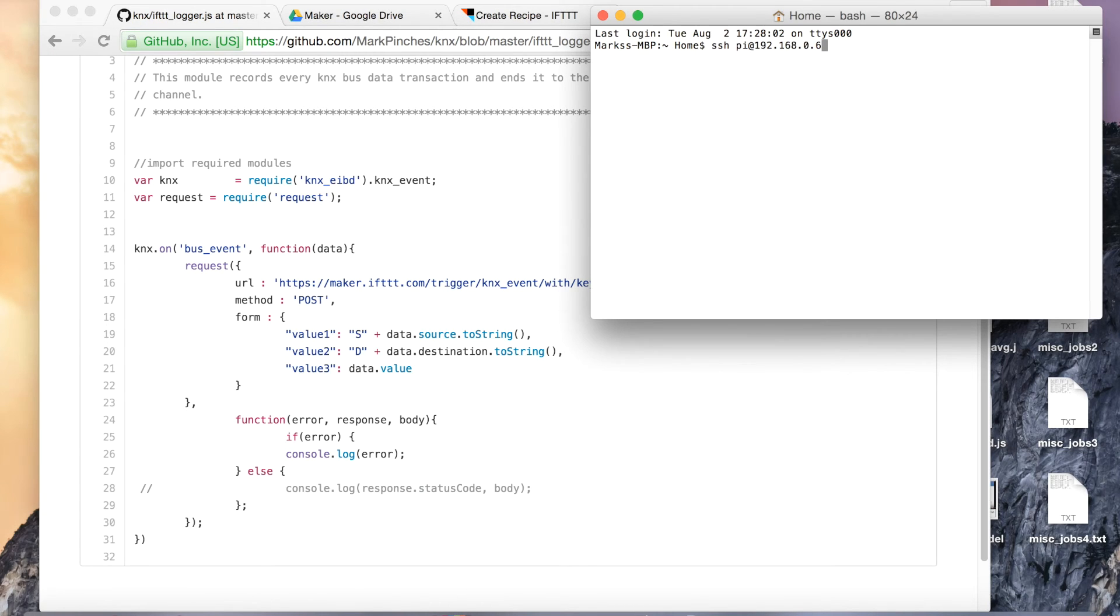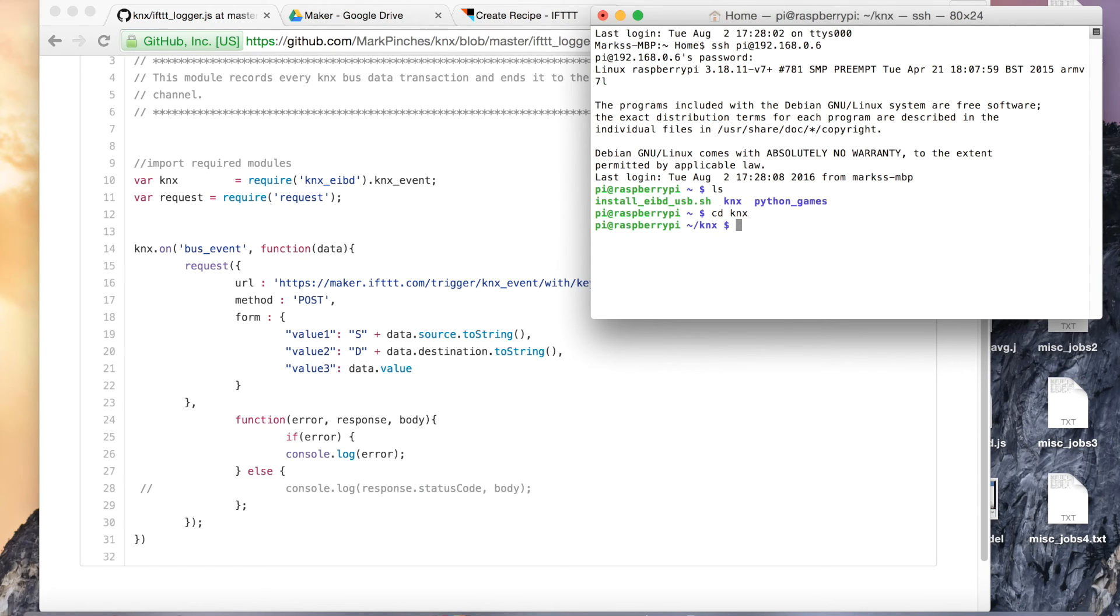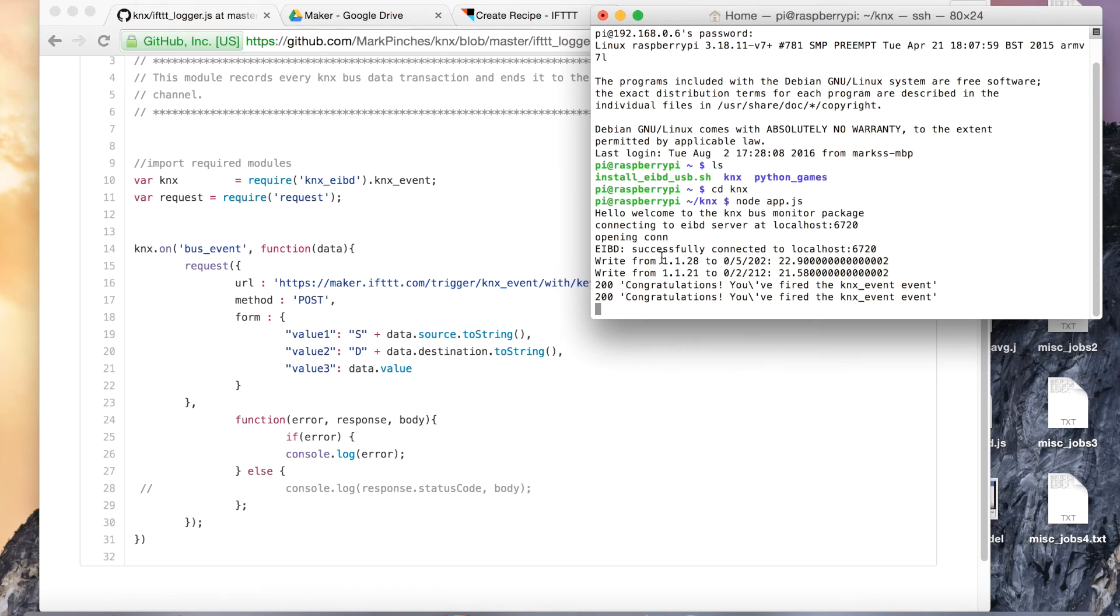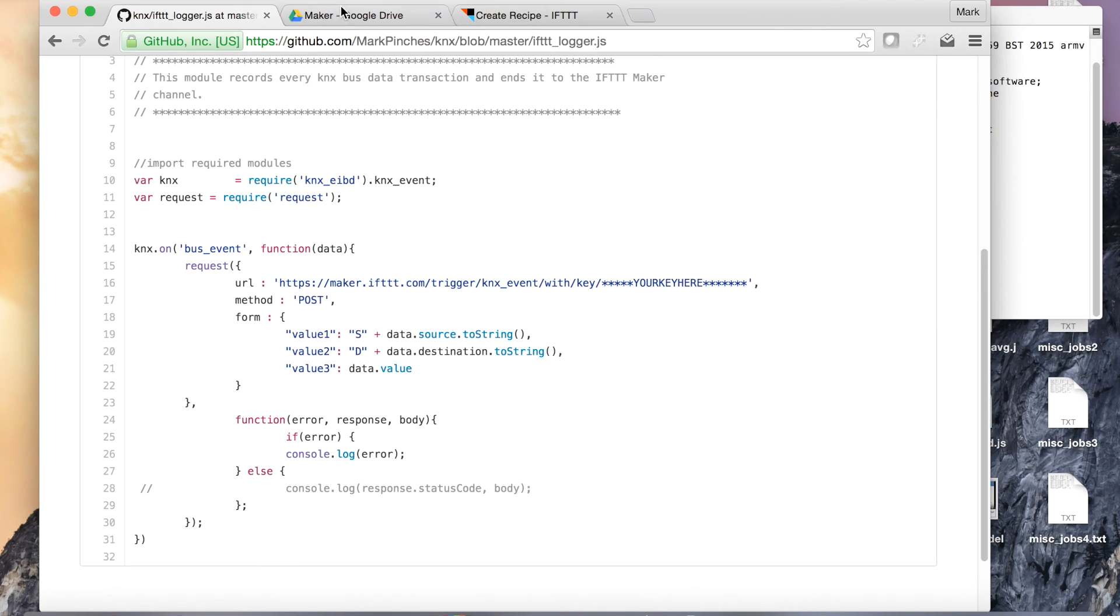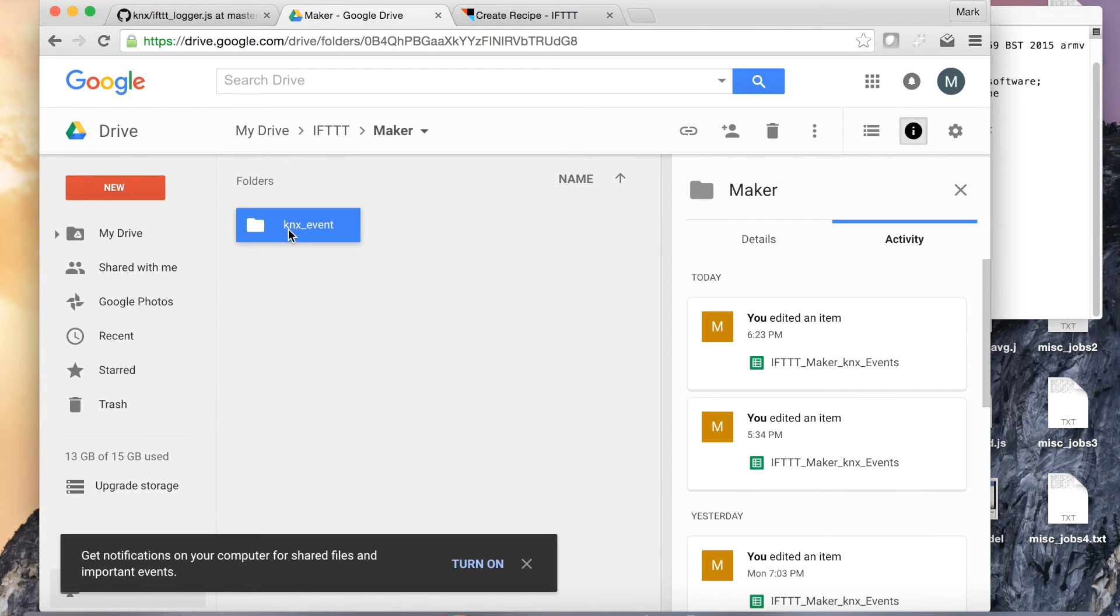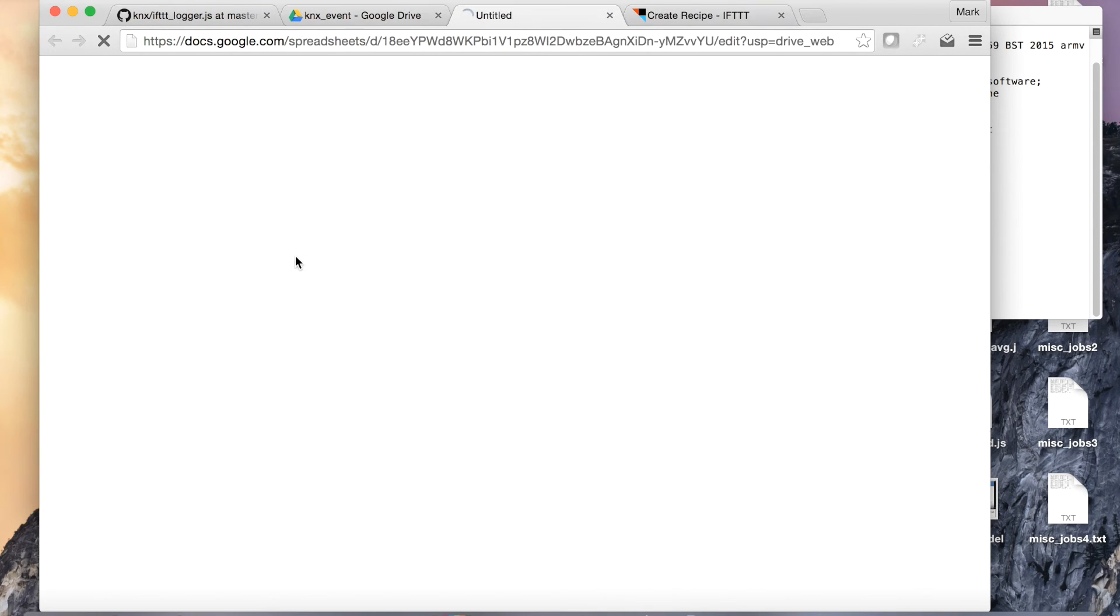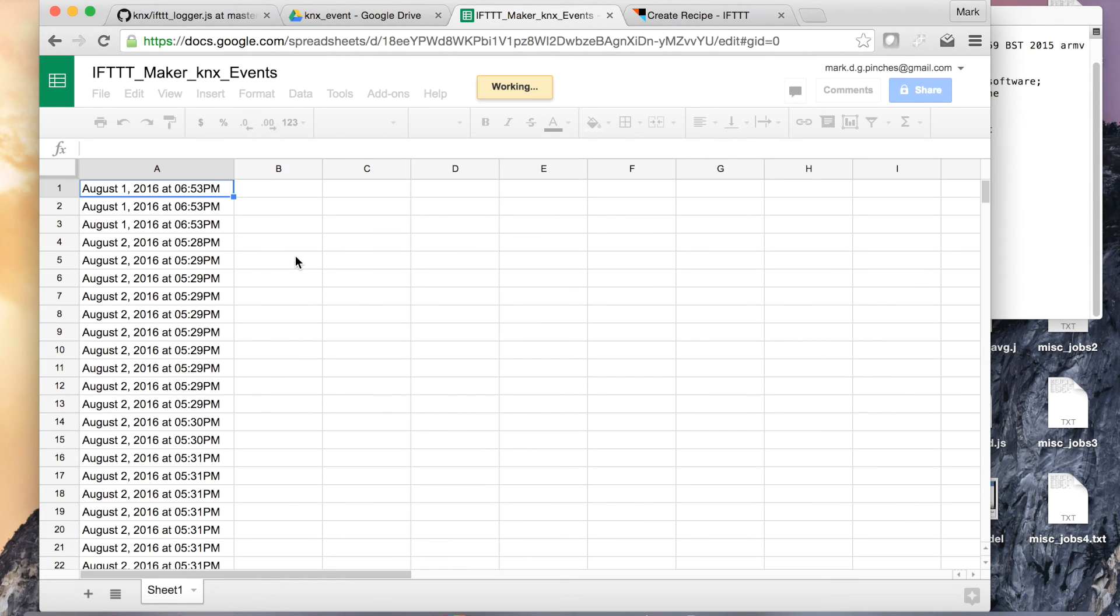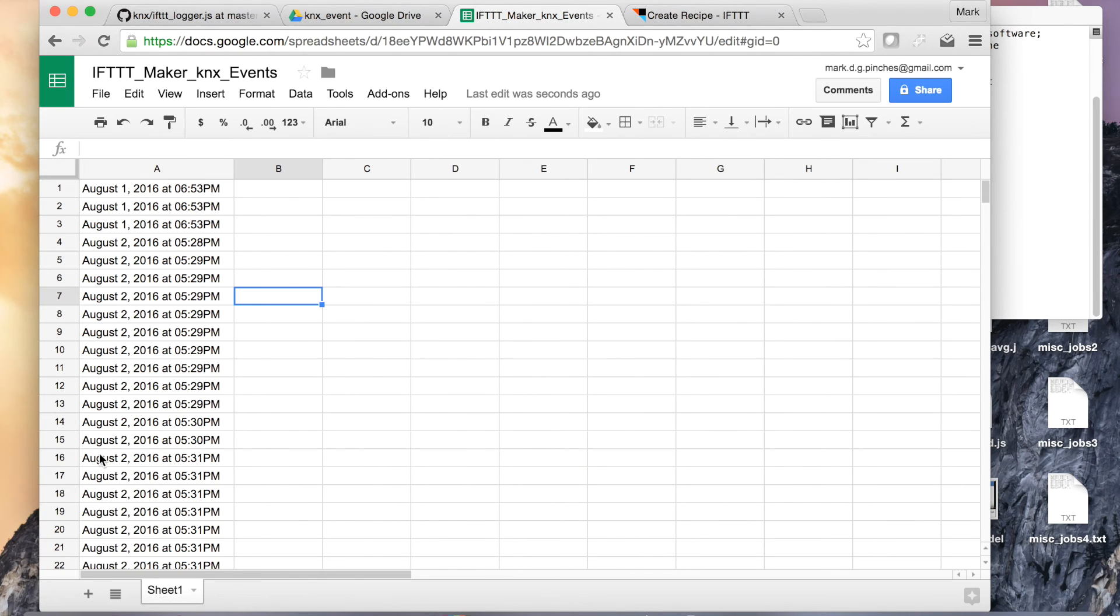Then what we should be able to do is we'll SSH into our Raspberry Pi and we'll cd into KNX and we will run node.js. So it's connecting to the KNX bus, successfully connected, and there we've already got a write on the bus and we've got the event that's been picked up. So if we have a look at the Google Drive and we'll open this up, there's our spreadsheet. Let me just delete some of these, this is from previous. There you go, you can see this is the new data from the event.